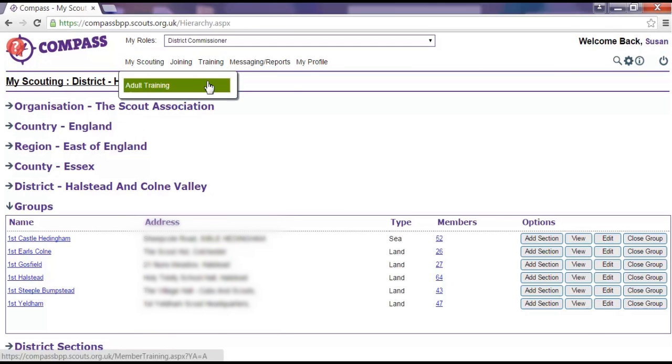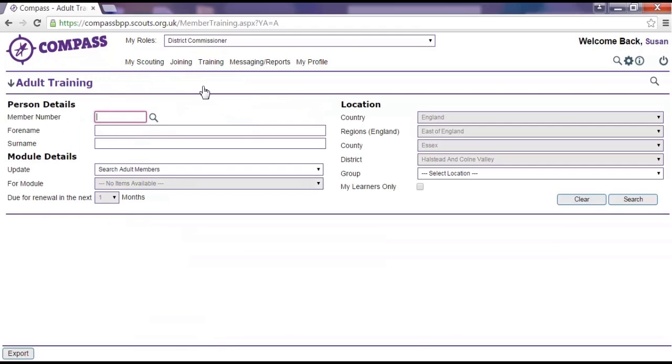Clicking on the Training button brings up the options of adult training. Clicking on this will take you to the Training page where you can search for members' training records and update them, either for a single member or for more than one person at once.